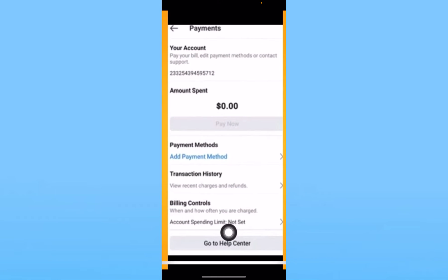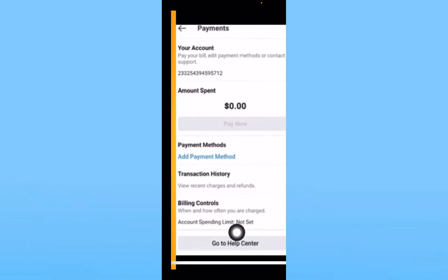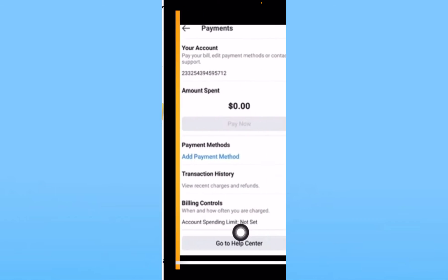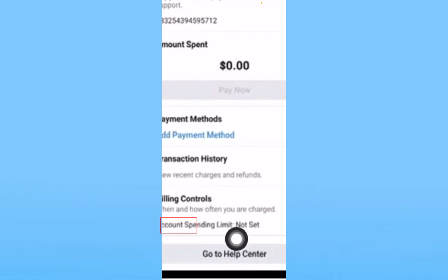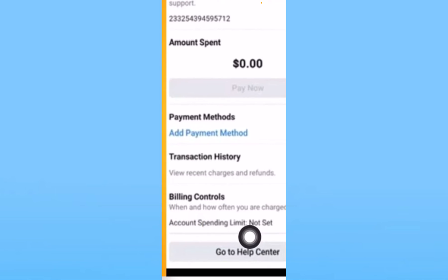Once you click on 'Ad Payment', it will take you to this page. If you don't come to this page directly, click on the 'Ad Payment Method' option. That will take you to the same place. From there, at the bottom you will see the option called 'Account Spending Limit' — click on it.